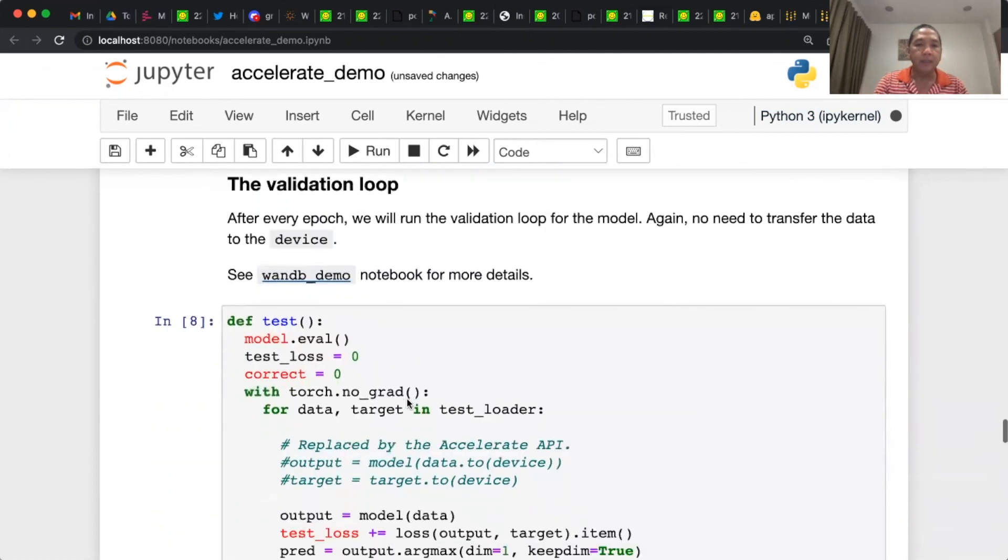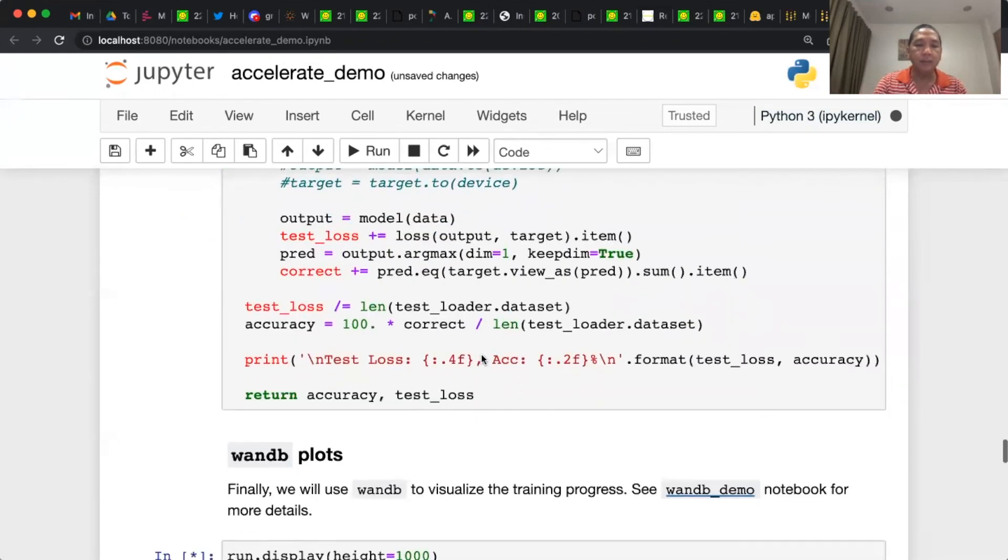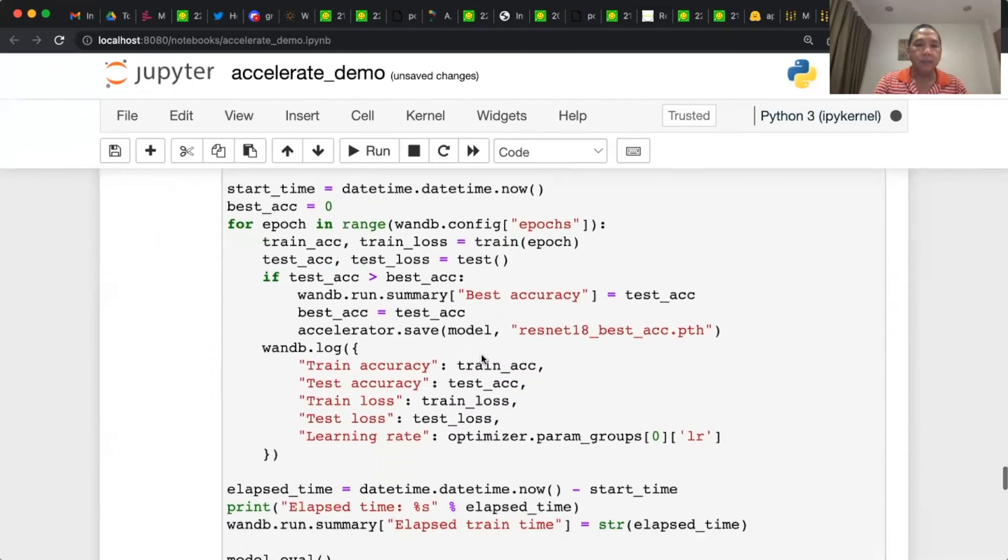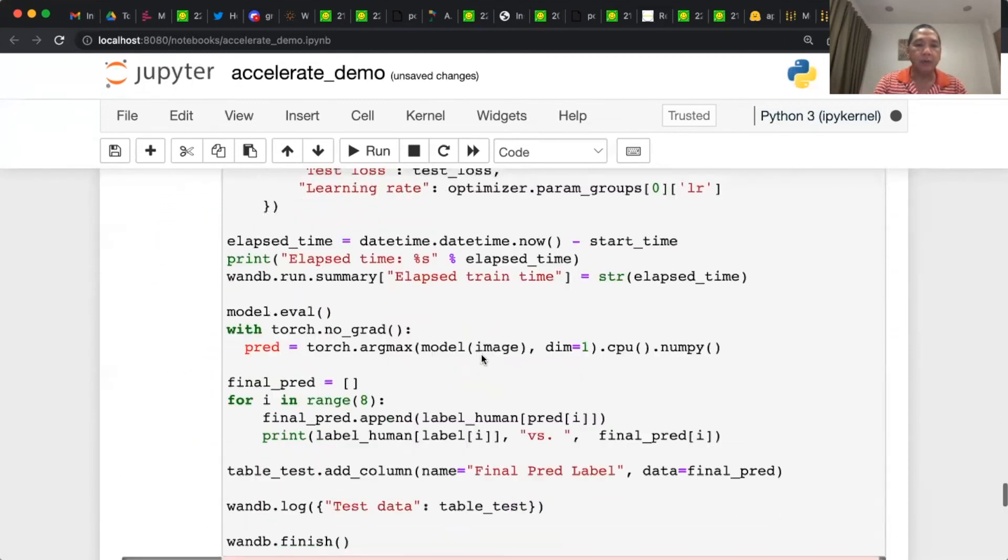Everything the same there. Same case for the test. We don't need to push data and target to the device. And everything the same here.